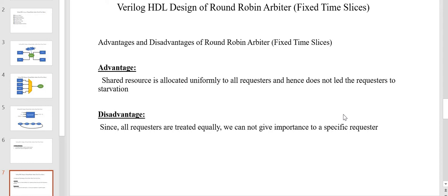The advantage of round robin arbiter is that the shared resource is allocated uniformly to all requesters, so it does not lead any requester to starvation. Unlike the fixed priority arbiter — where the highest priority requester frequently accessing the common resource causes other requesters to starve — round robin ensures each requester gets some time to access the resource. The disadvantage is that all requesters are treated equally and we cannot give preference to a specific requester.